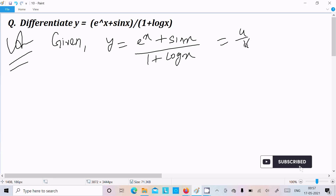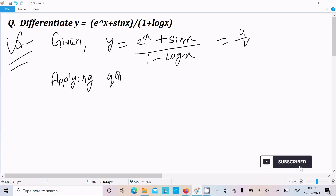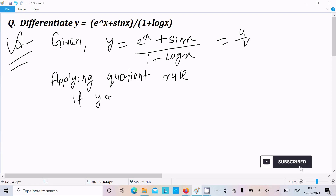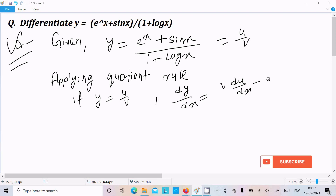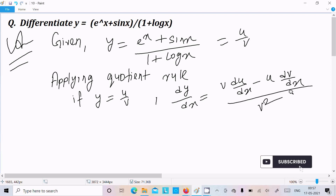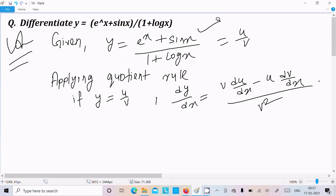Since y is in the form of u by v, we should apply the quotient rule. So what exactly is the quotient rule? If y equal to u by v, then dy by dx equal to: write v, do the differentiation of u, minus write u, do the differentiation of v, all over v square.